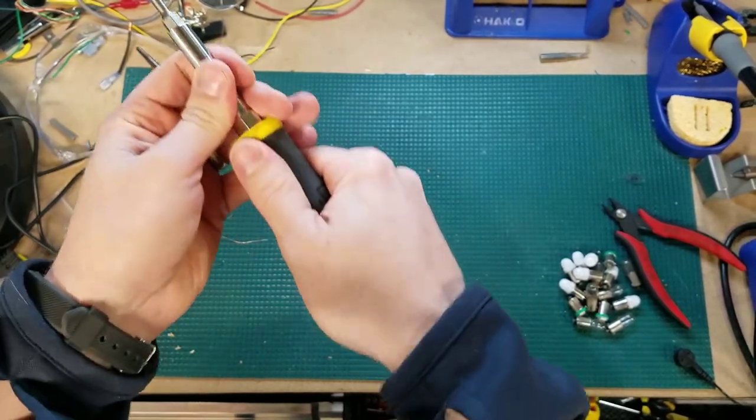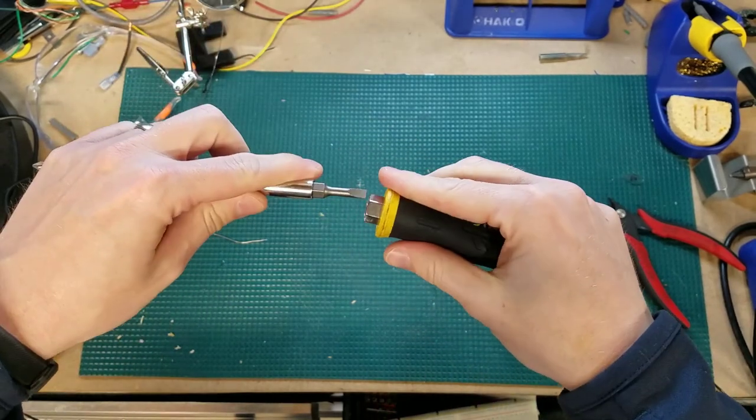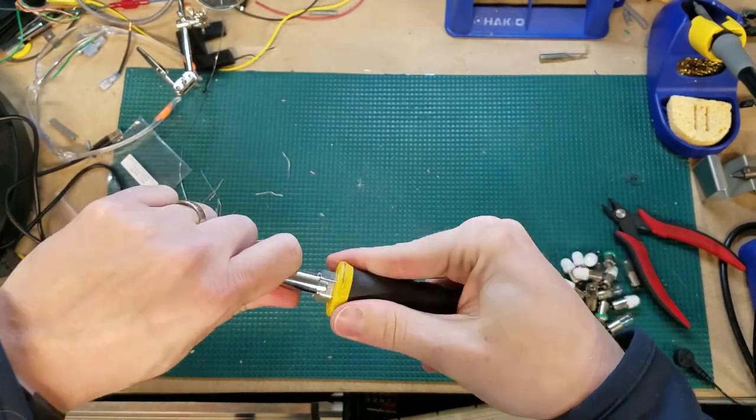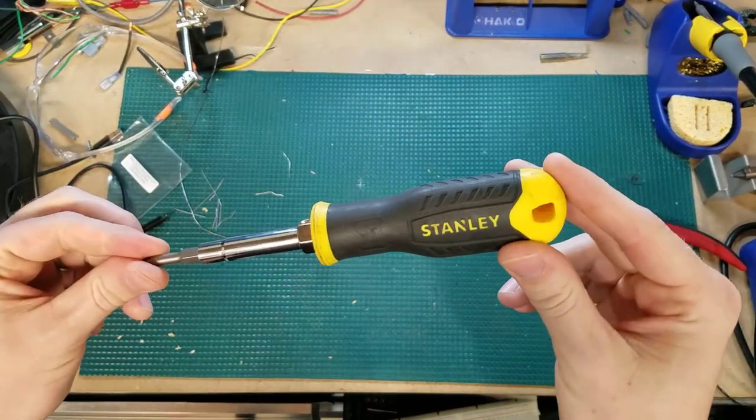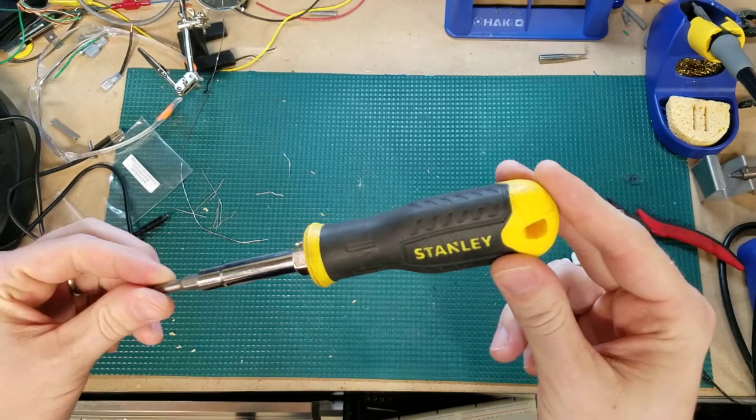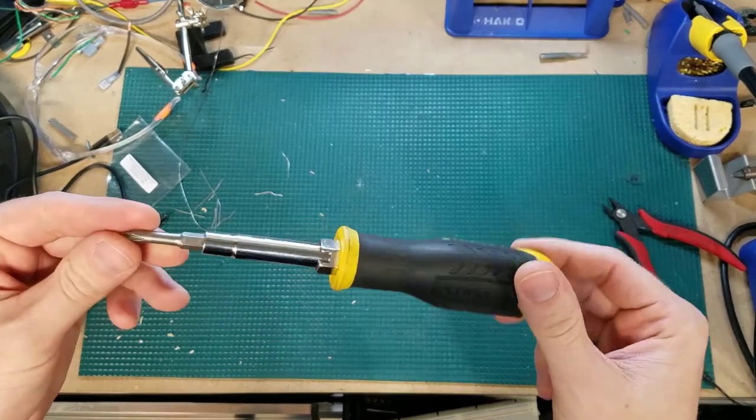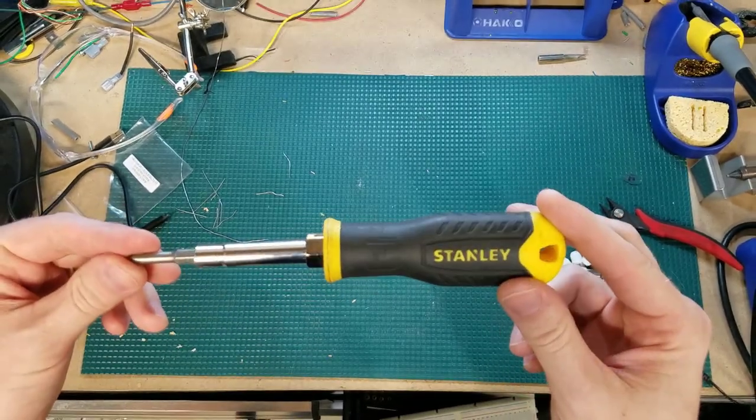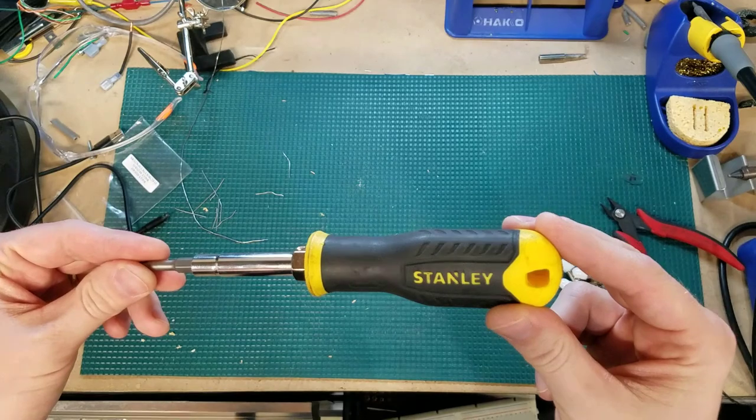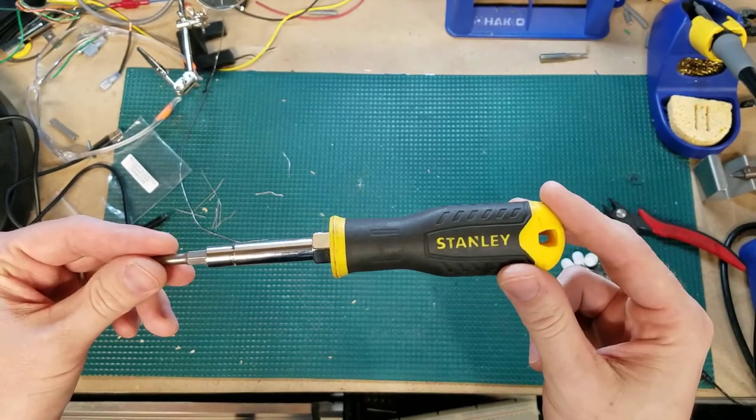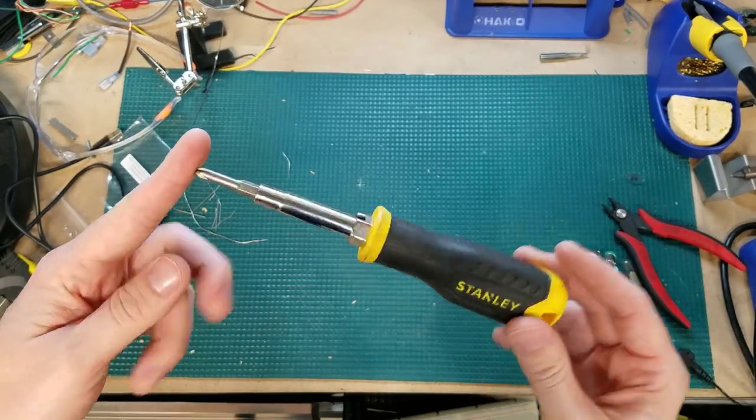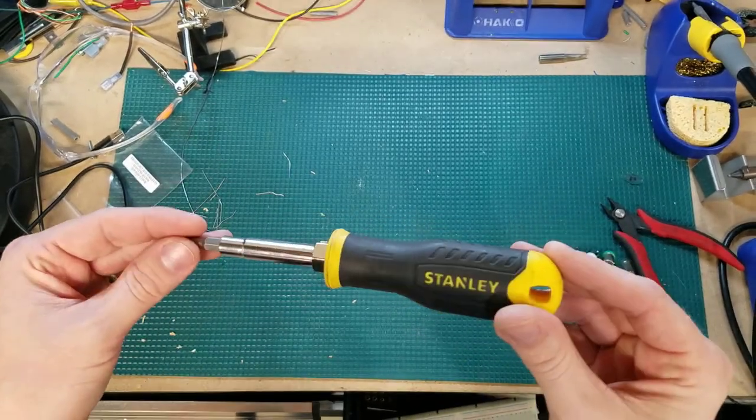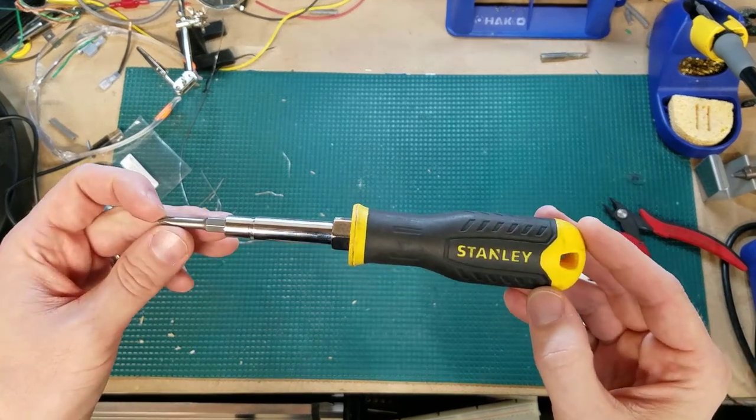I would tell you, I don't get very excited about tools, but this Stanley screwdriver, I have five of these. I keep them everywhere. I keep them in my go bag when working with friends on their pinball machines. This is the ultimate. And here's the great part, they're not very expensive.